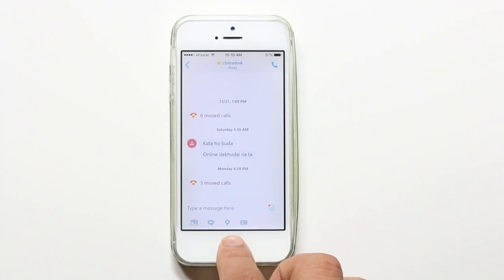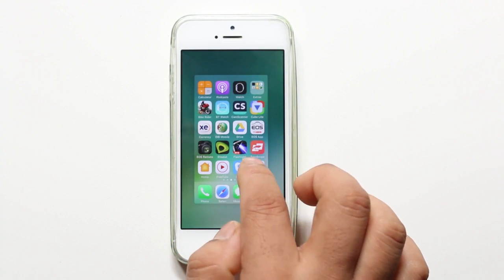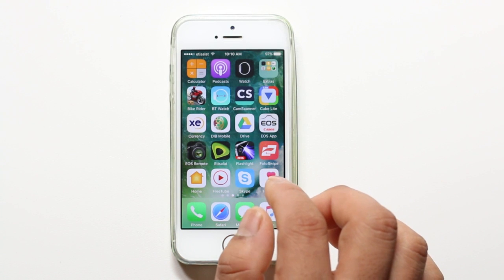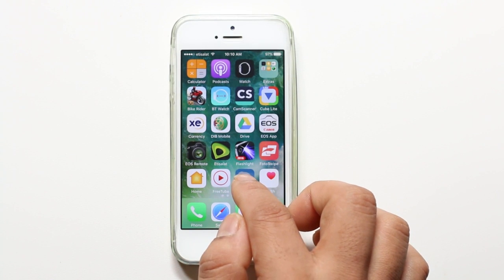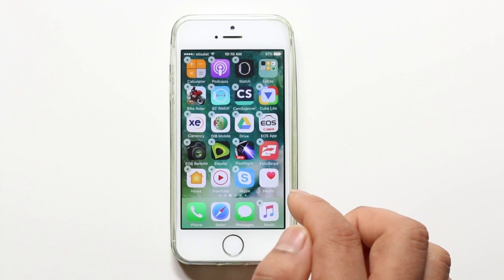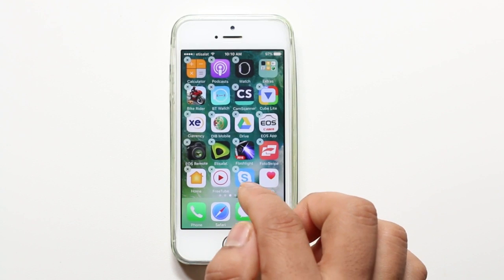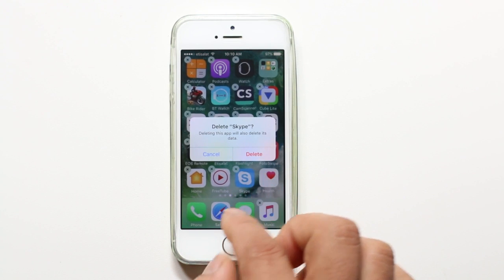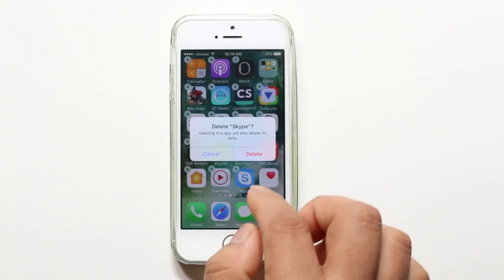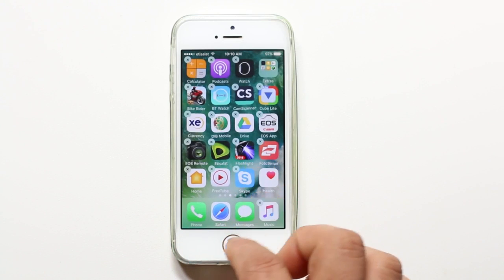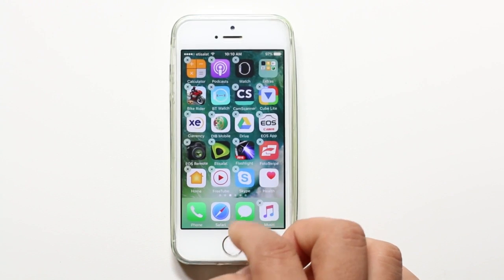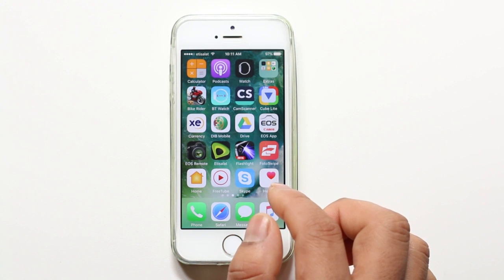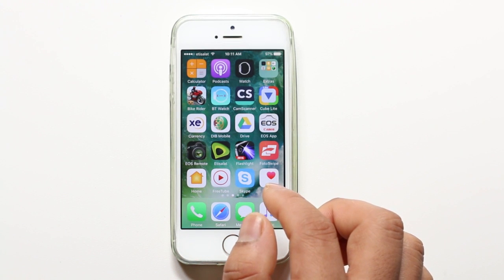The first and easiest thing to try in order to fix this problem is to delete Skype. Just press and hold the Skype icon until it is shaking, then tap on the cross icon and select delete to remove Skype. Once you delete the app, restart your iPhone and reinstall Skype, then check if the problem is corrected.